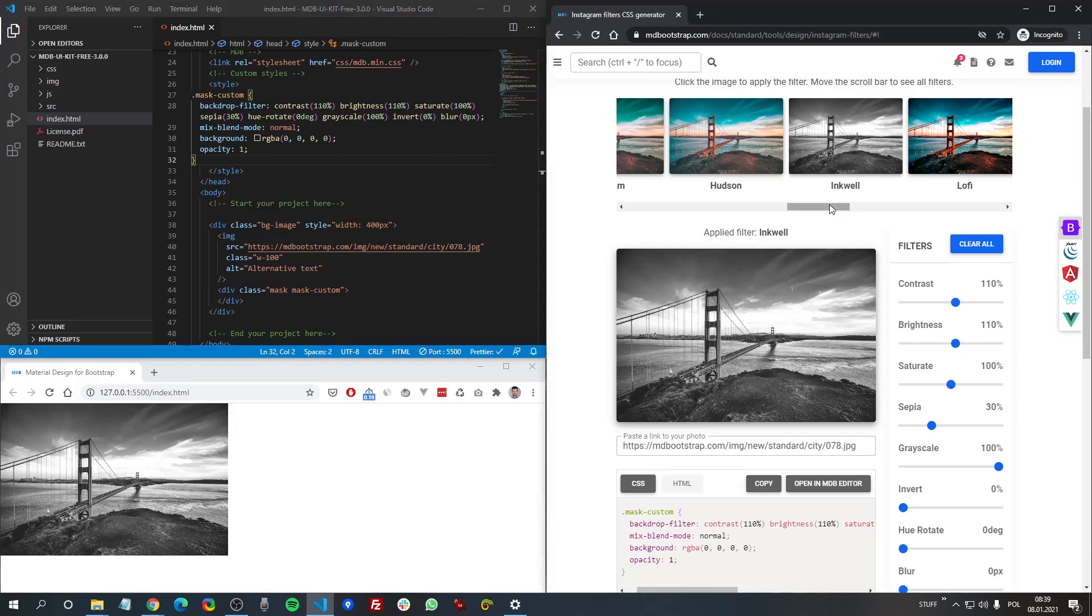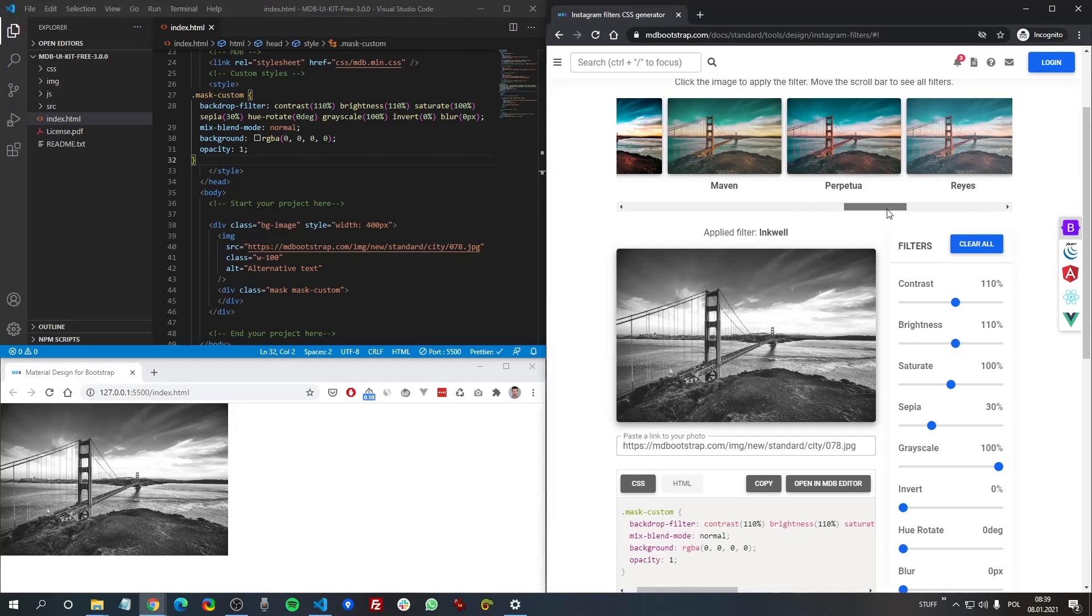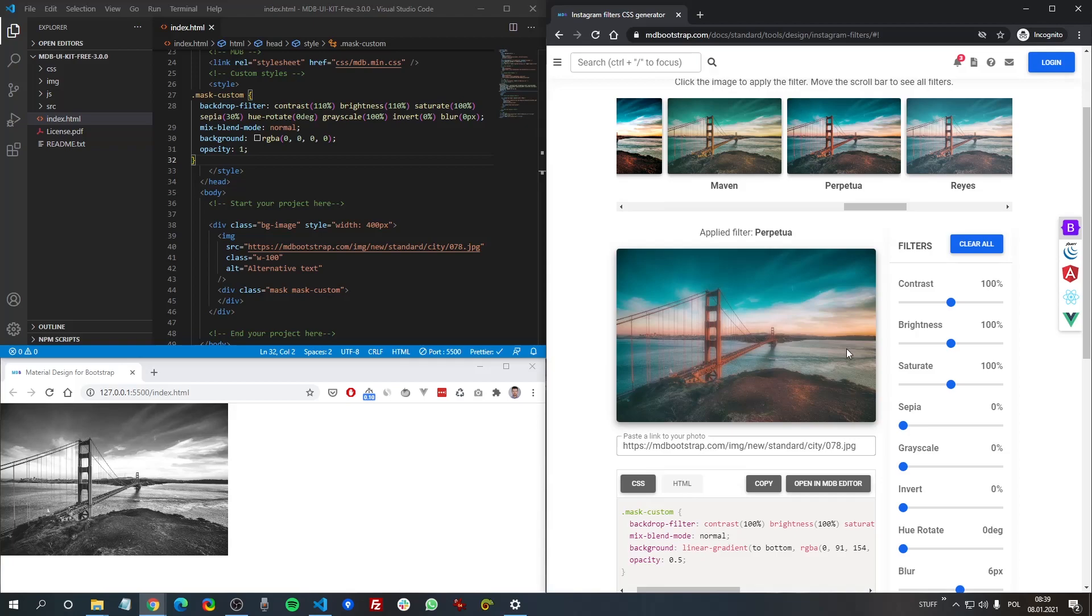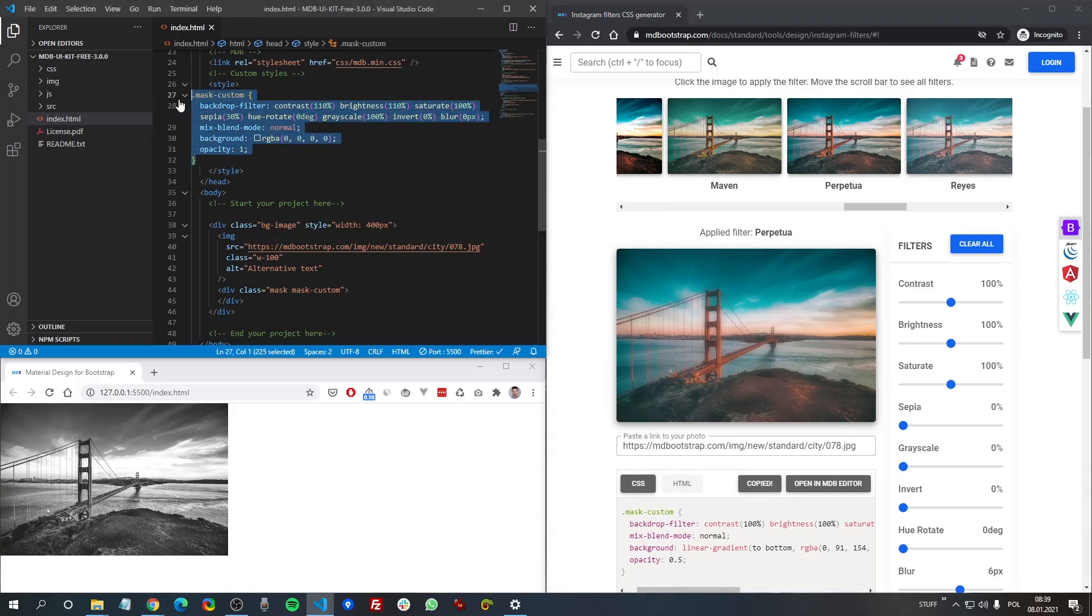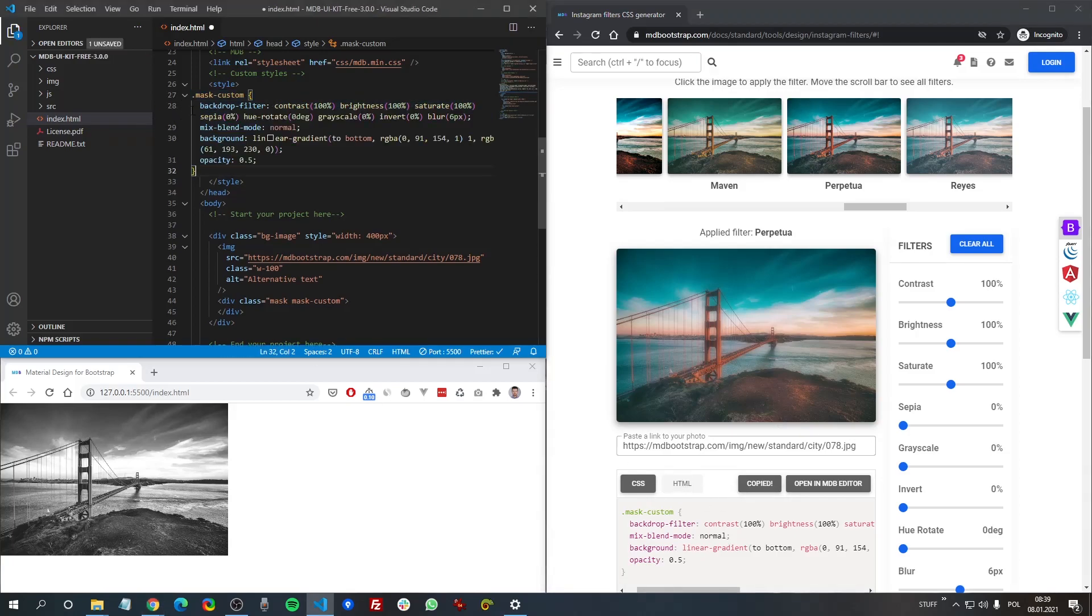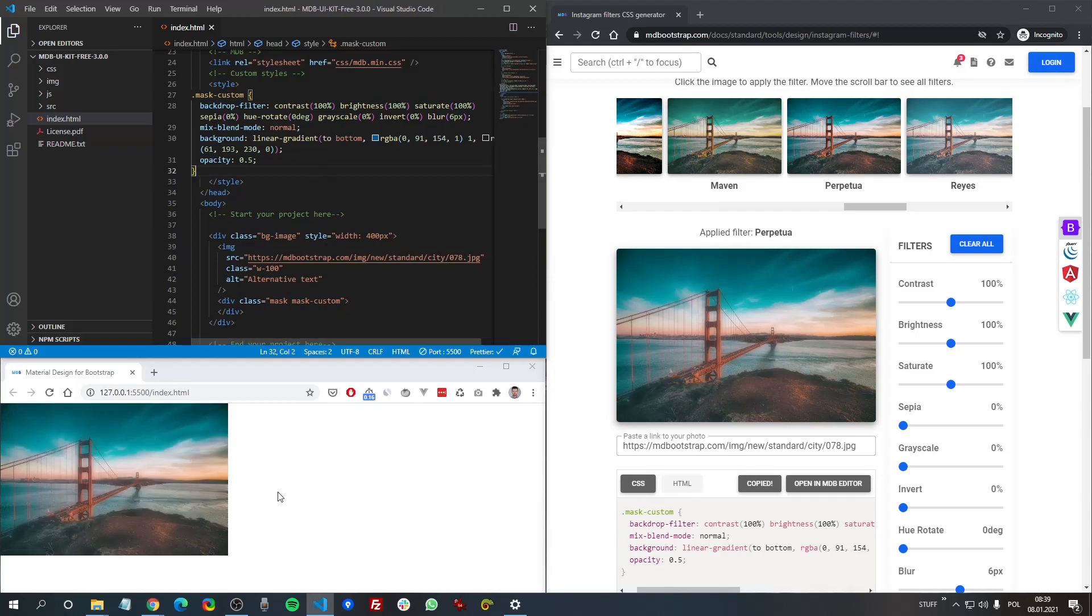So basically just choose the filter you like. Adjust it if you want. Copy CSS code and place it in your document.